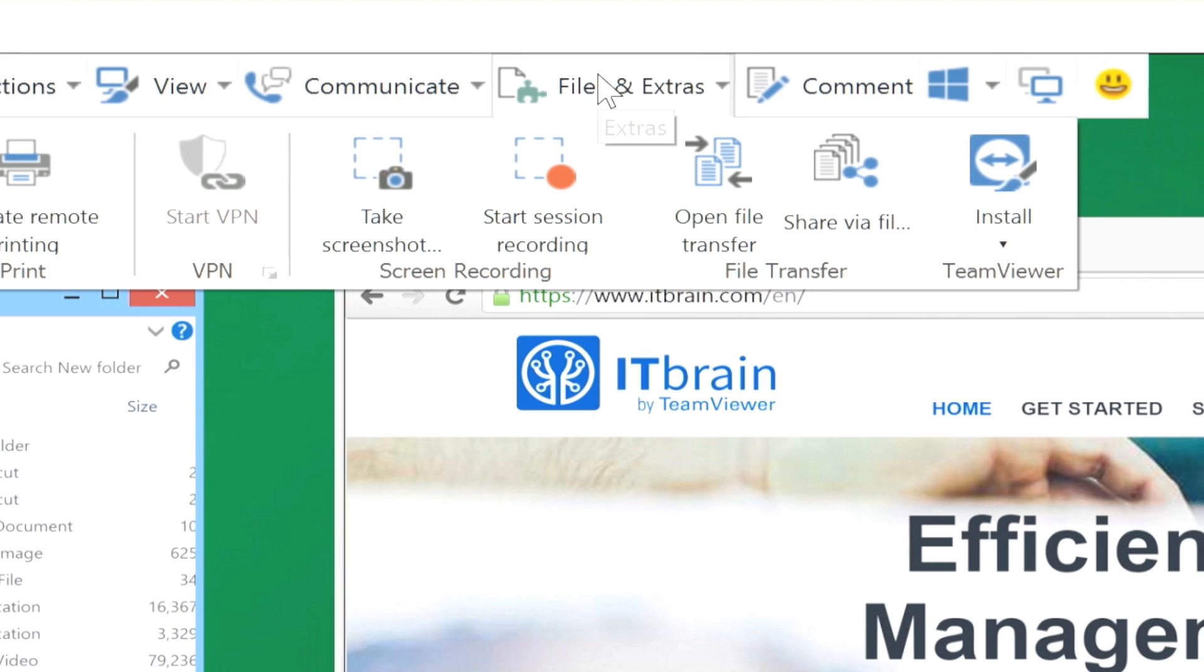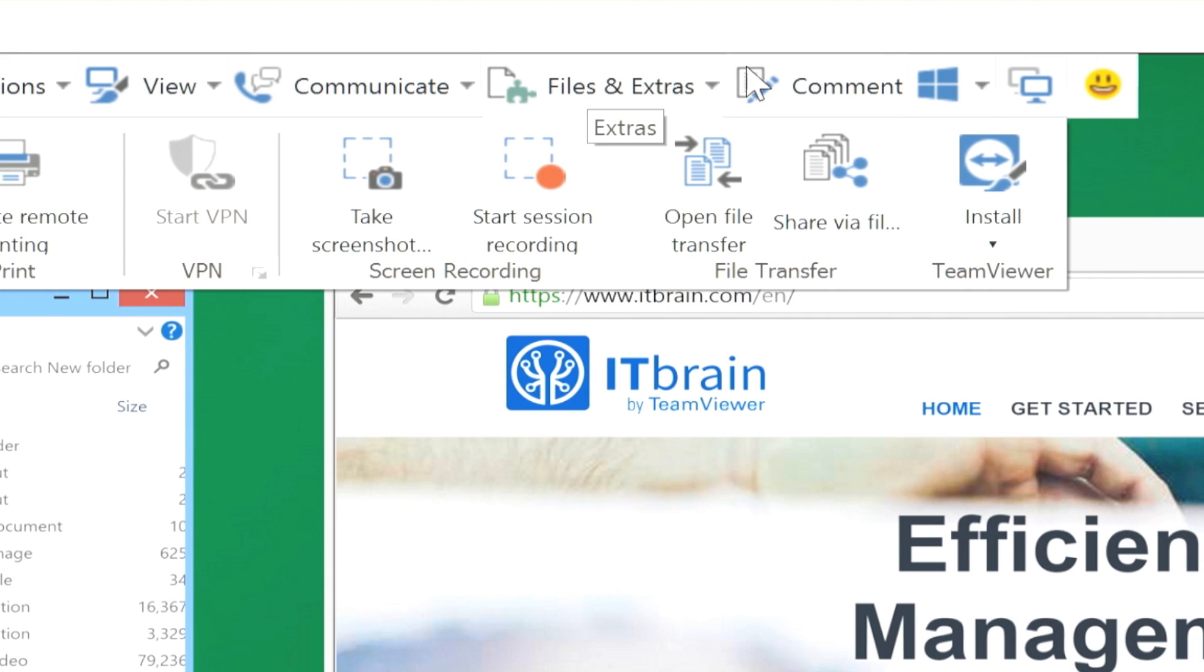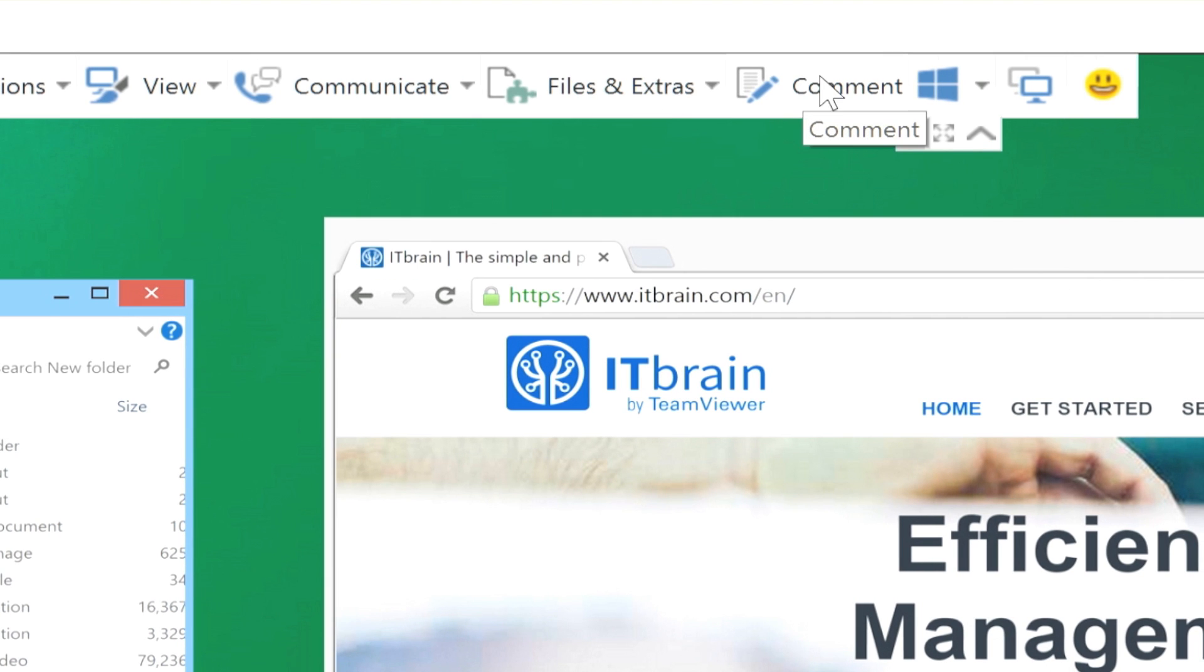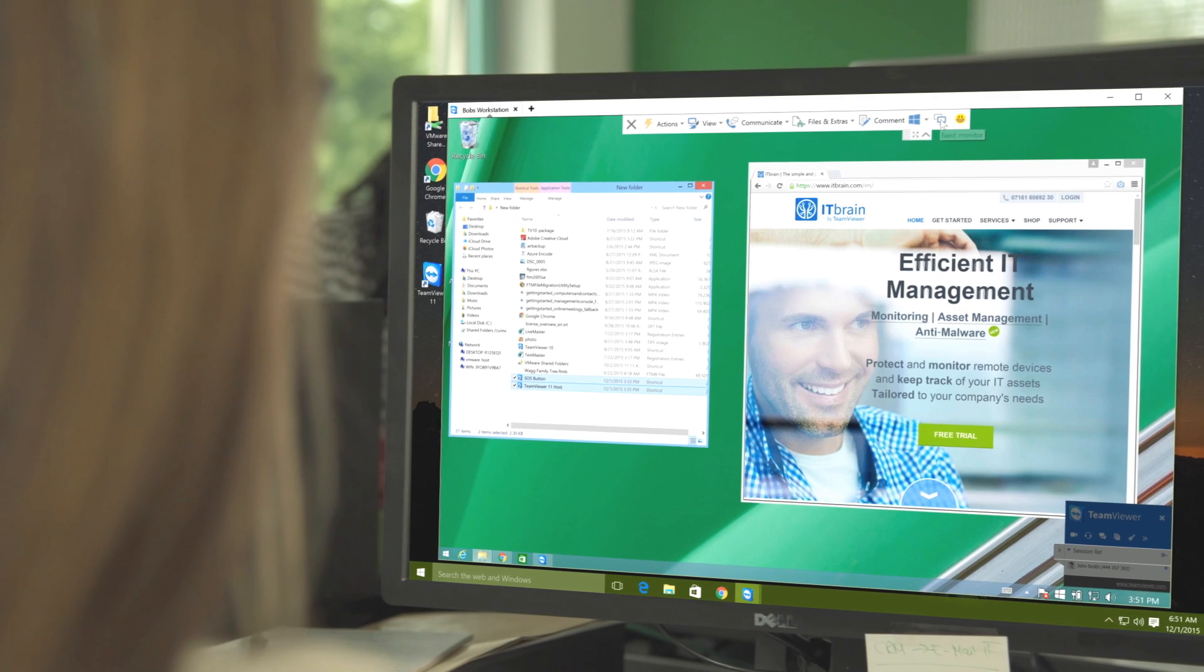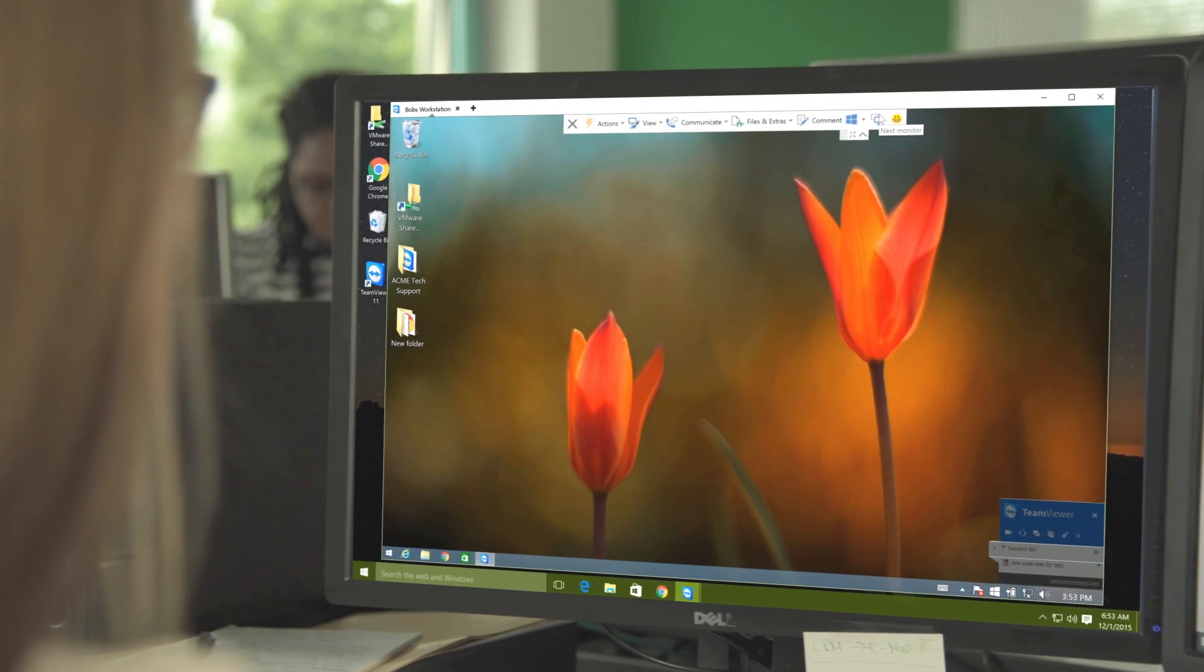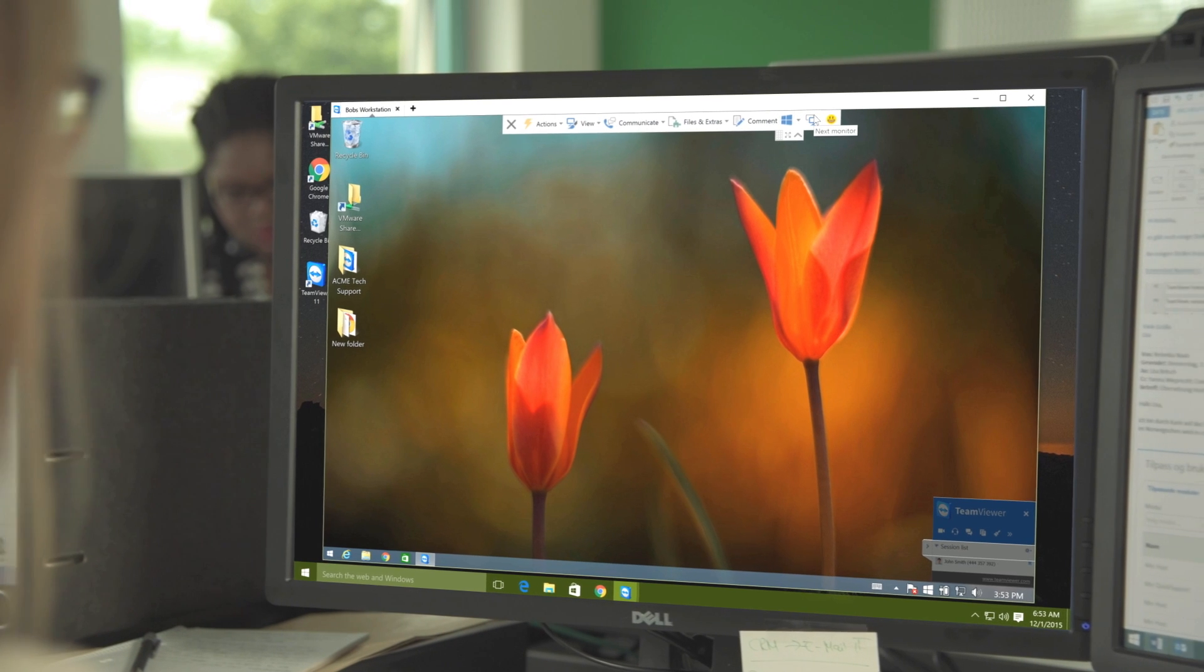For example, you can easily switch between the various monitors on the remote computer, letting you quickly work on the screen you'd like.